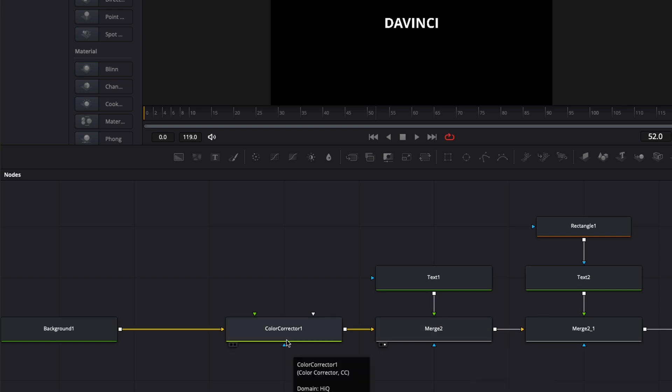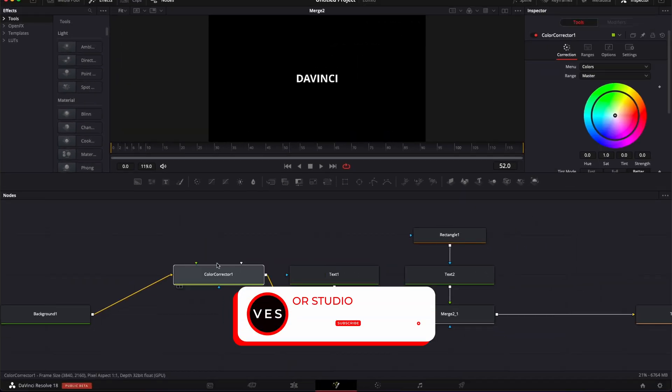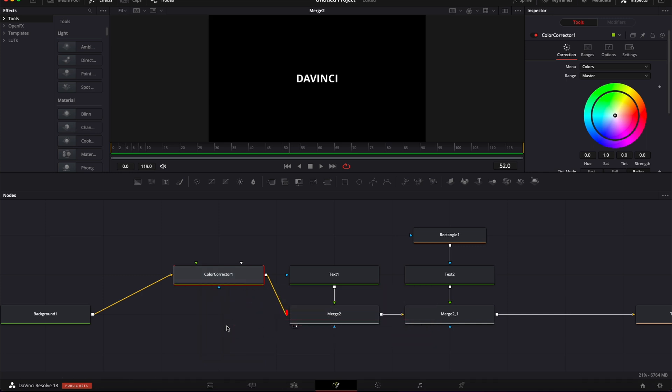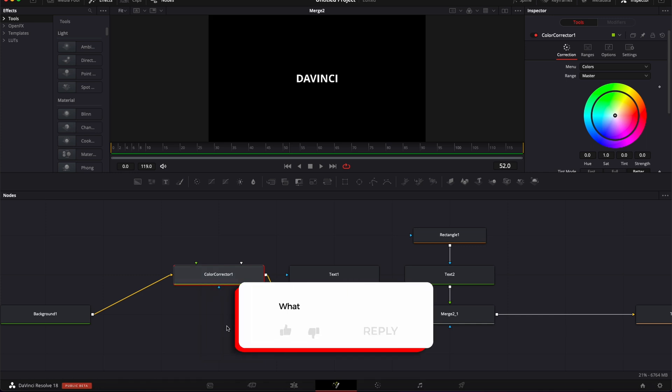Hope this video was helpful to help you understand how nodes can behave and how you can use them easily in Fusion. Let me know in a comment what kind of video you'd like to see next. Don't forget to like and subscribe, and see you in the next one. Bye!